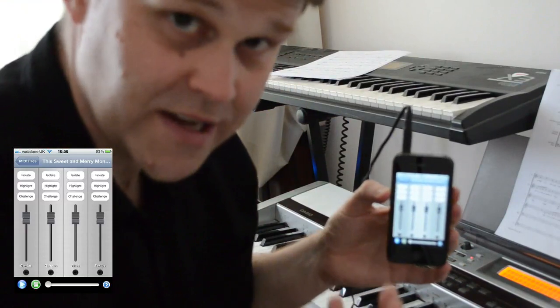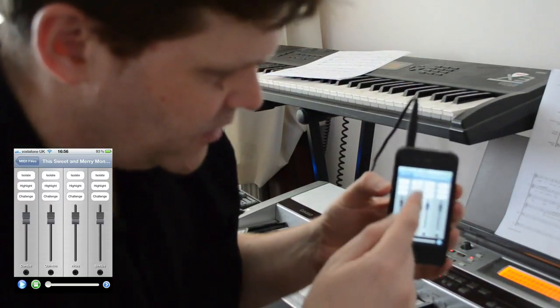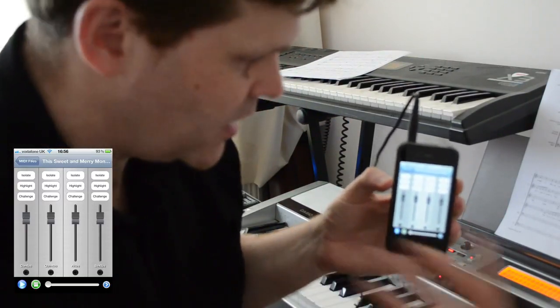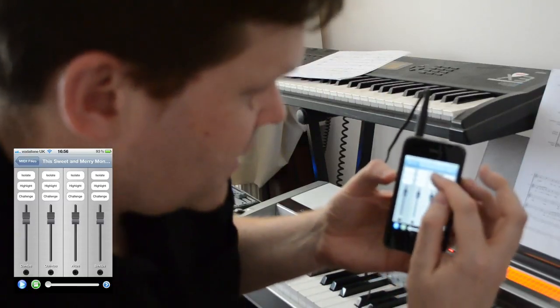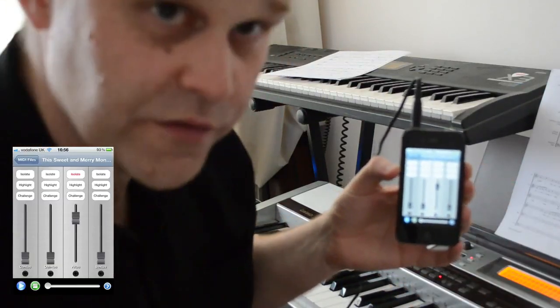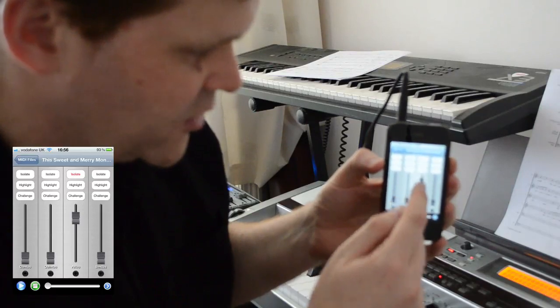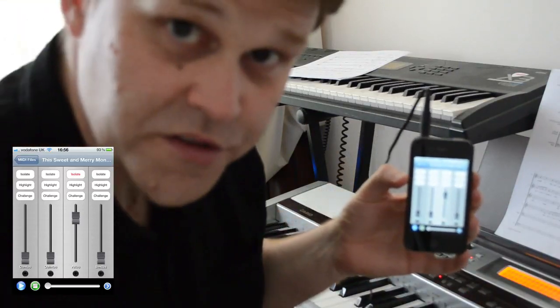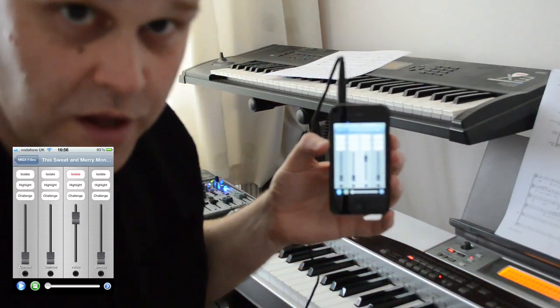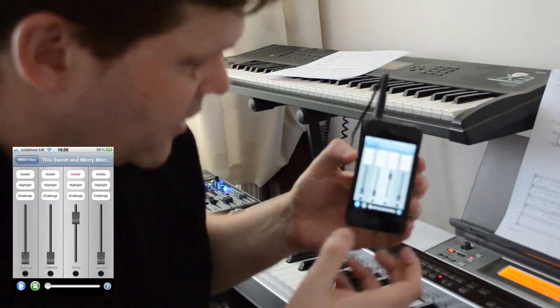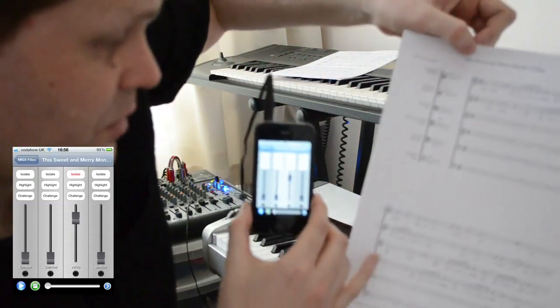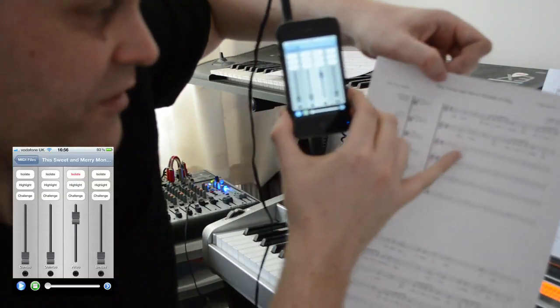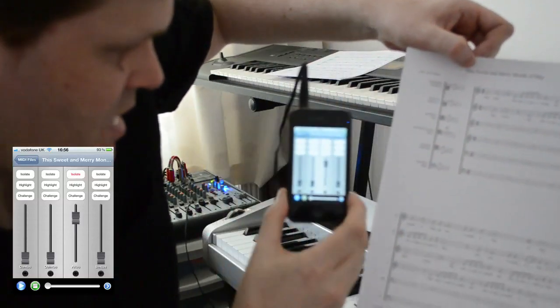What isolate will do is set up the mixer to only play the part that you select. If I take the alto part here, for instance, and click the isolate button for the alto, it will have the alto playing and all of the other parts set to silent. Let's say I wanted to start learning this piece of music, on which the alto part is silent for the first three bars and then comes in.